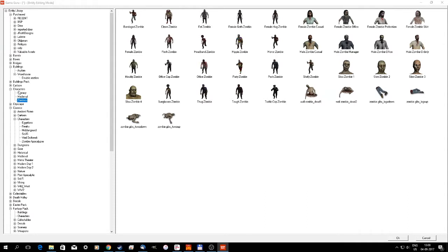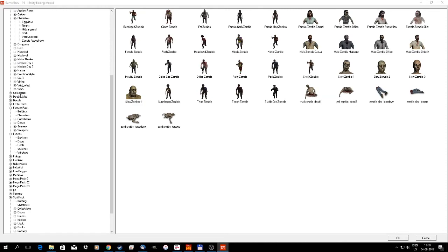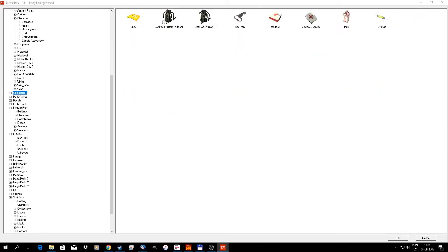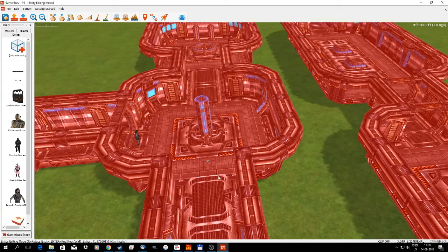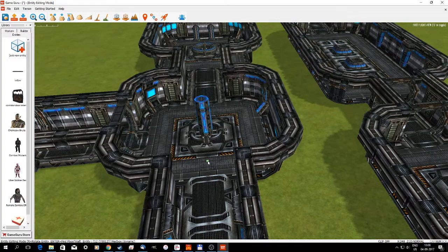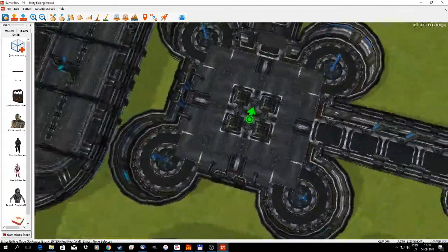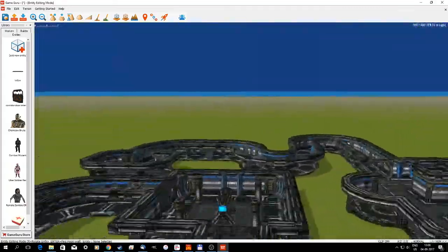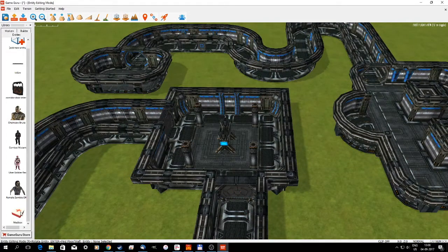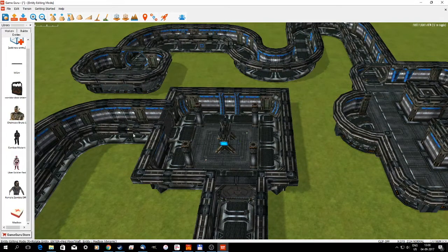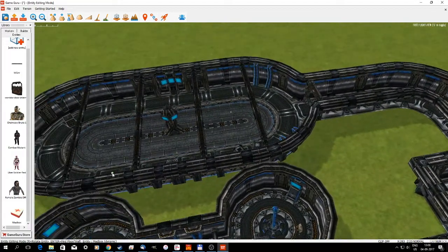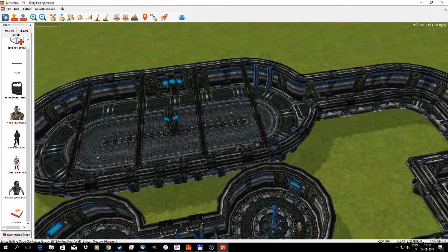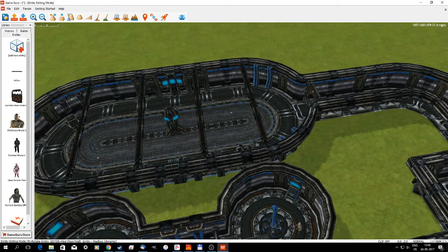What do we have here? Do we have some pickups? Yes, some health. If we place that there. We should have some health around the level. Let's see. Maybe perhaps in here, over here, there.